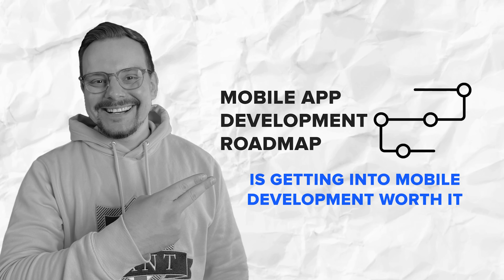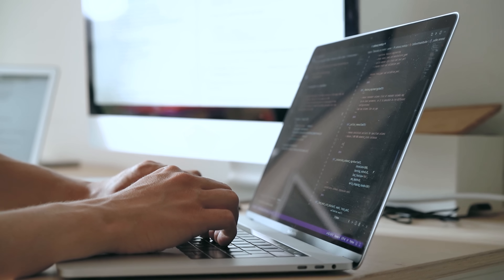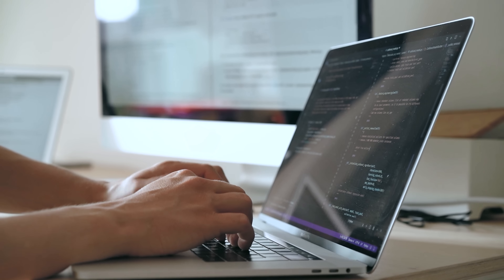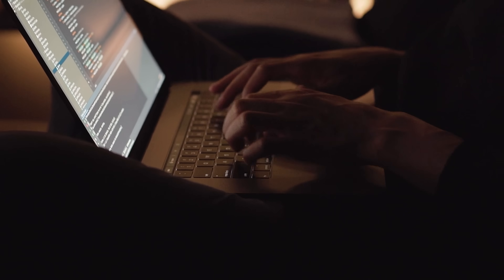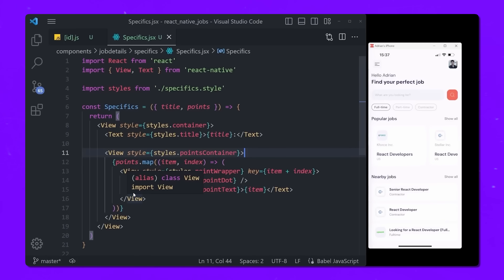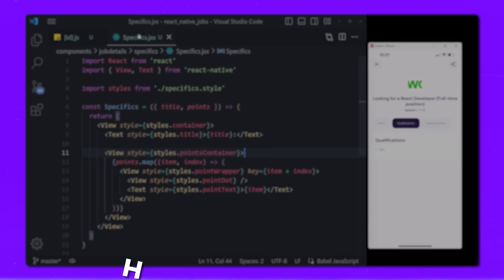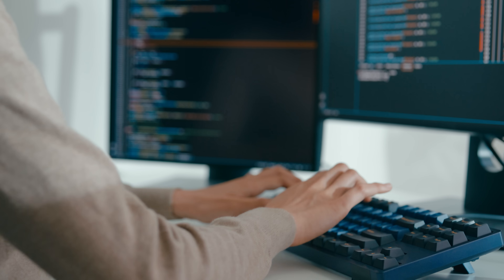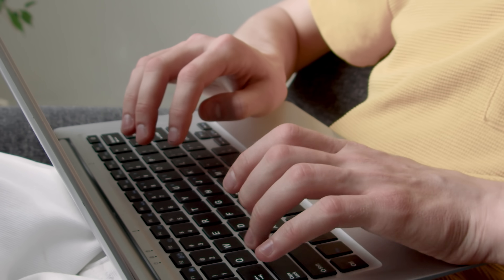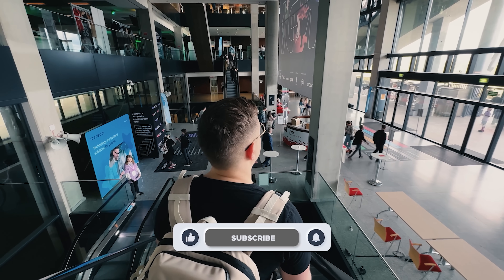Is getting into mobile development worth it? If you love building things, enjoy problem solving, and have a passion for tech, it's a fantastic career path. Sure, it can be challenging – especially when you're learning new languages or debugging tricky issues – but the rewards, both financially and creatively, can be huge. Mobile development gives you the power to create something millions of people could potentially use. The job market is strong and the skills you learn are transferable to other tech roles if you ever decide to switch it up. The best part: you can start building apps right now – you don't have to wait for a job offer or a degree to get going. That's a wrap for today's deep dive into mobile app development. Don't forget to like this video and subscribe to my channel. Thanks for watching!